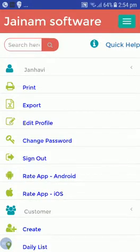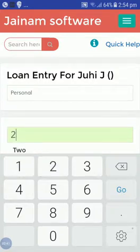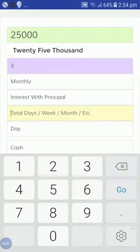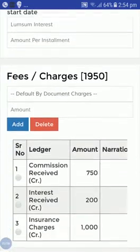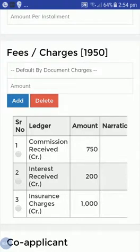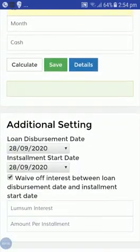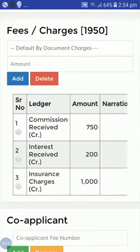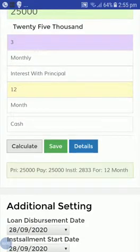Now click on Loan and create a loan for that customer. I'll take 25,000, rate of interest 3% monthly interest with principal for 12 months. Down below you can see Commission Received 3% is 750 — calculated automatically by the system. Interest Received is 200 and Insurance Charges are 4% on 25,000. All fees and charges total to 1,950.